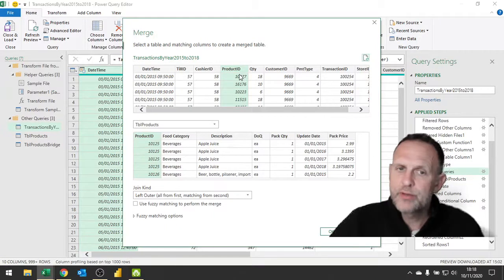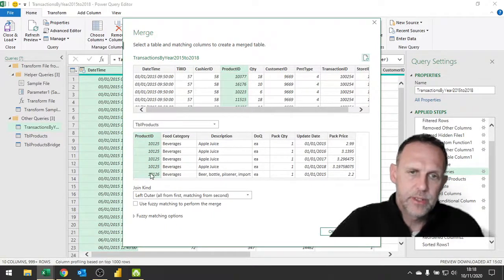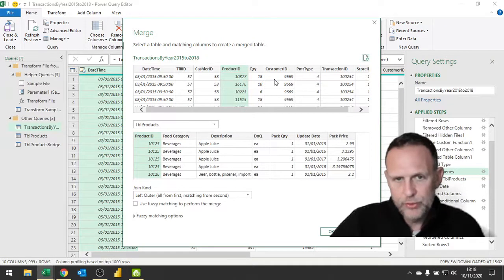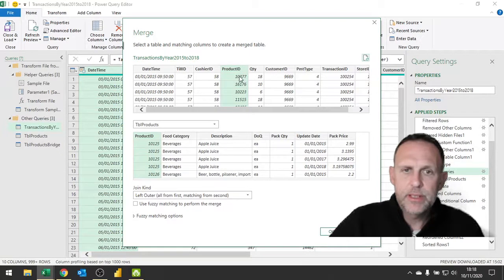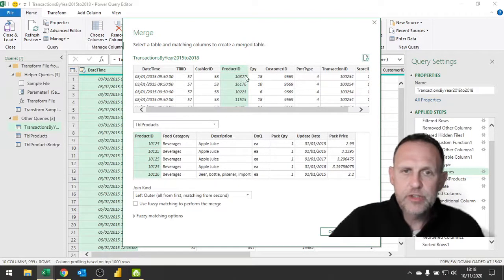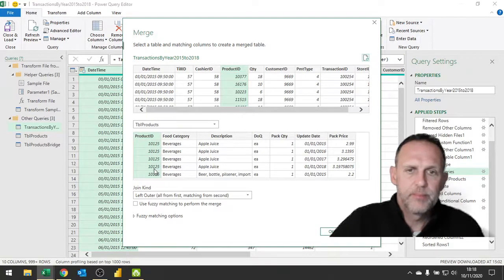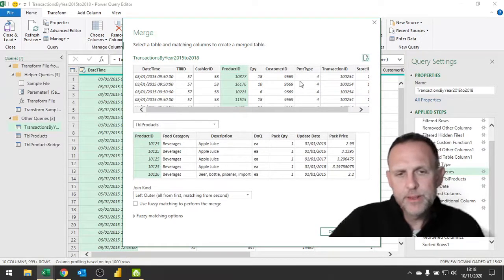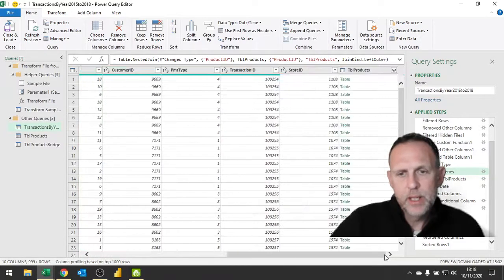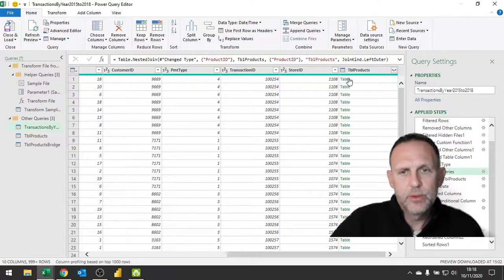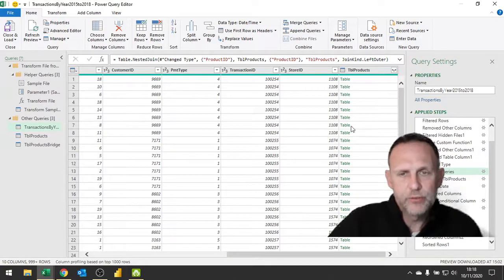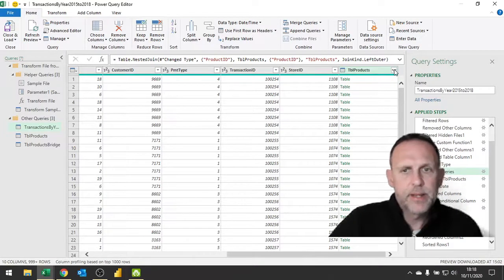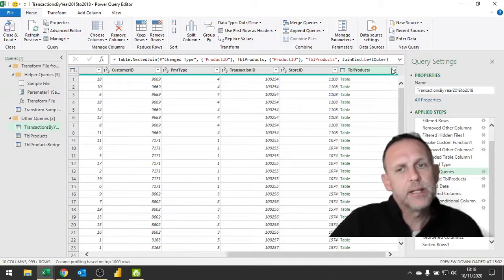What it also means is that where I have a product ID here, for each one of these rows here I'm going to get four rows from here. The way that this comes in is it actually comes in not as data but as a table of data, because it is all four of the rows. What you then do is click on that button there to expand it out, and you get a chance of selecting what data you want from each of these tables.